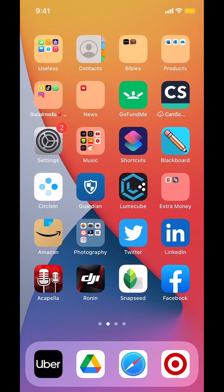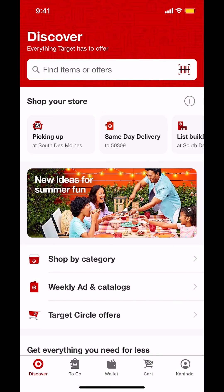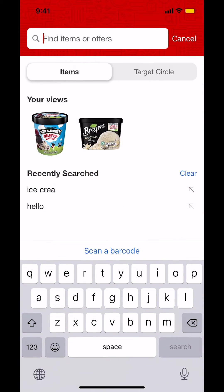We're going to start by opening up the Target app. As we arrive on this screen right here, make sure you tap on the search bar. Within there, you're going to select recent searches and you're going to select clear right there on your right.